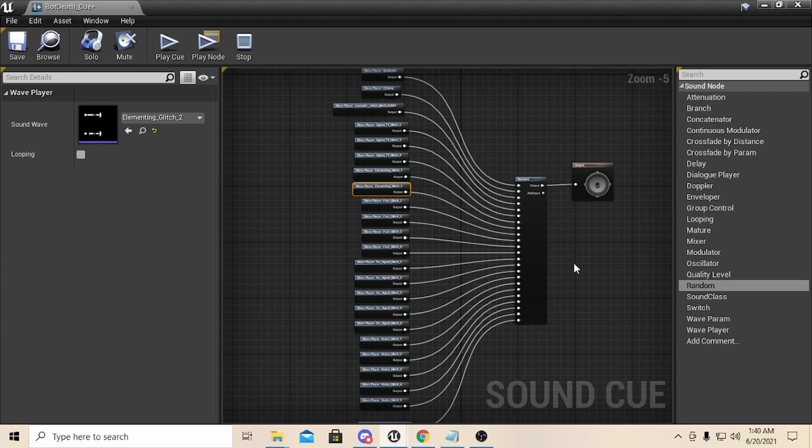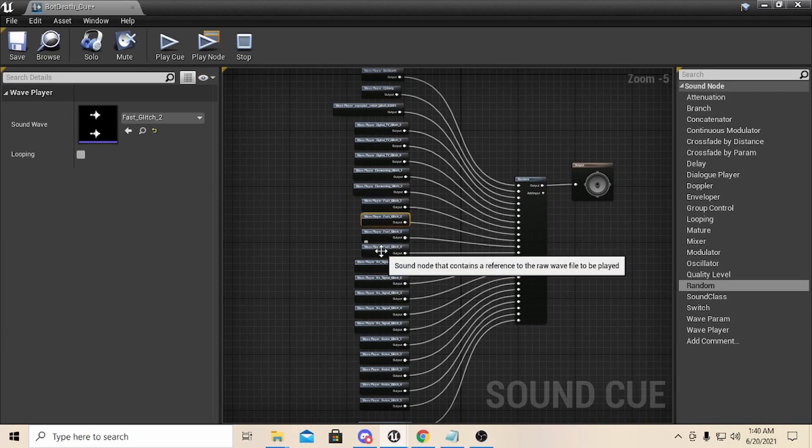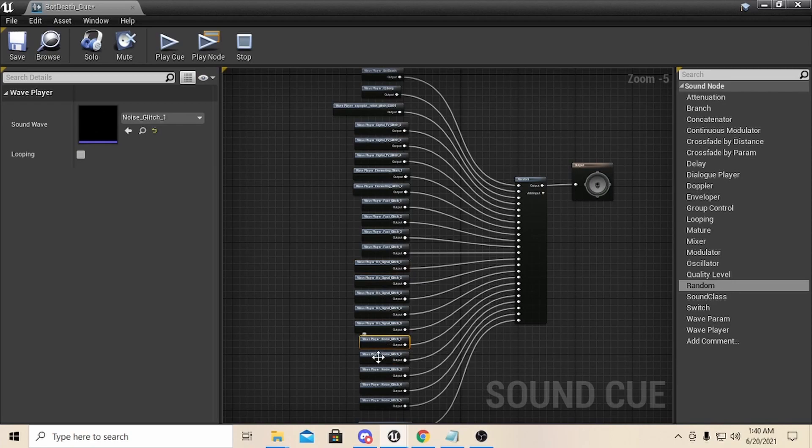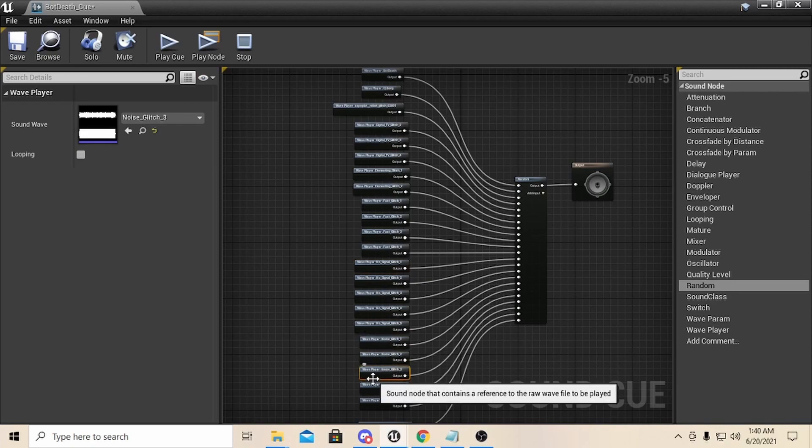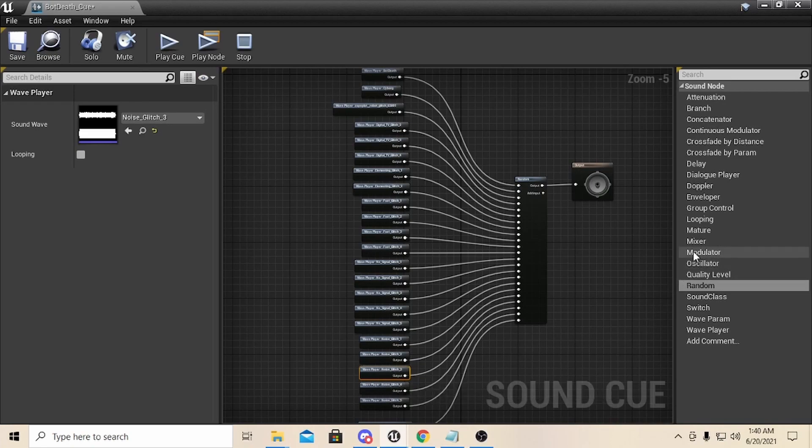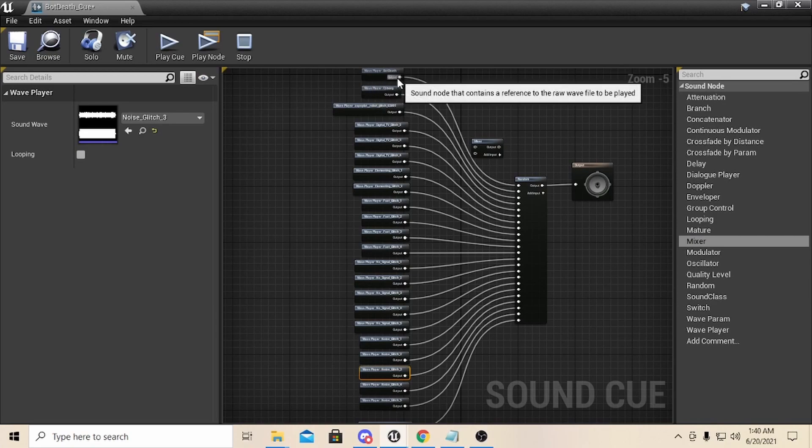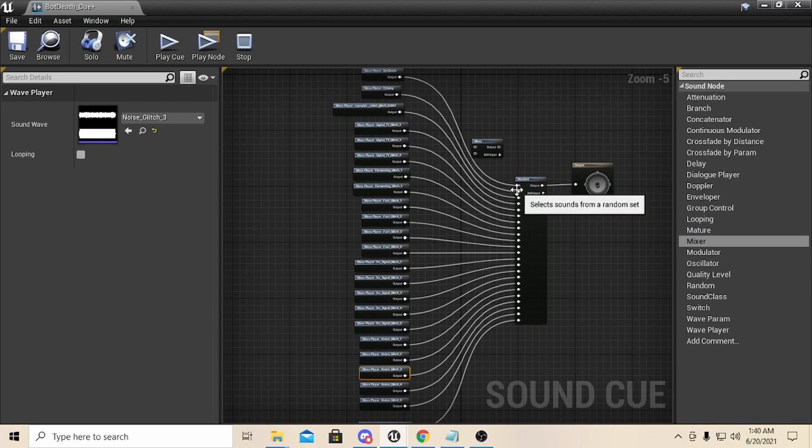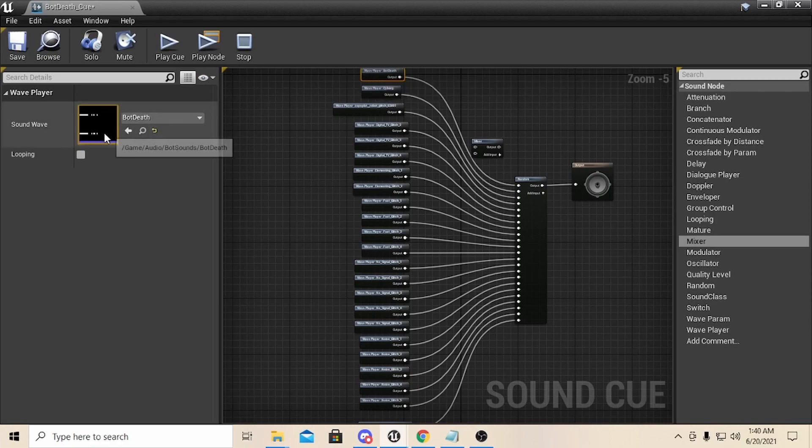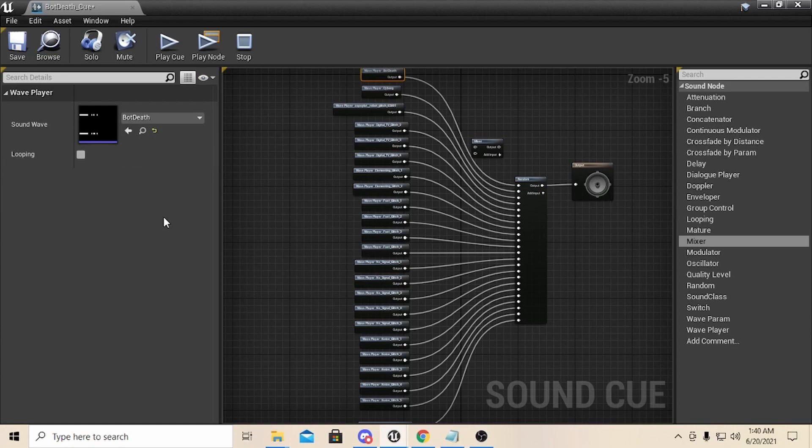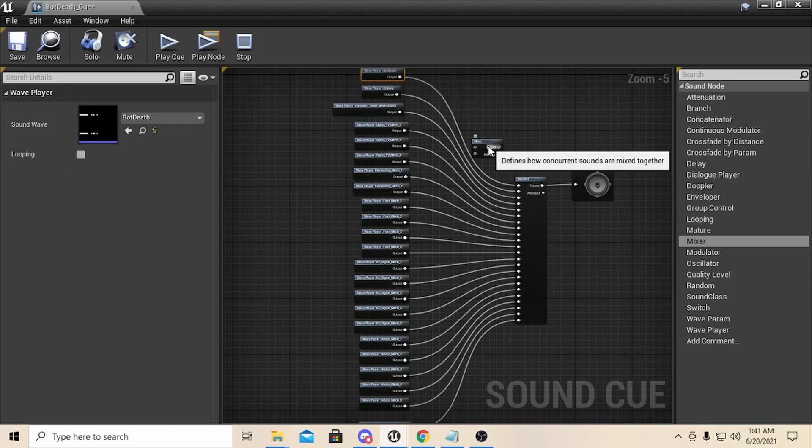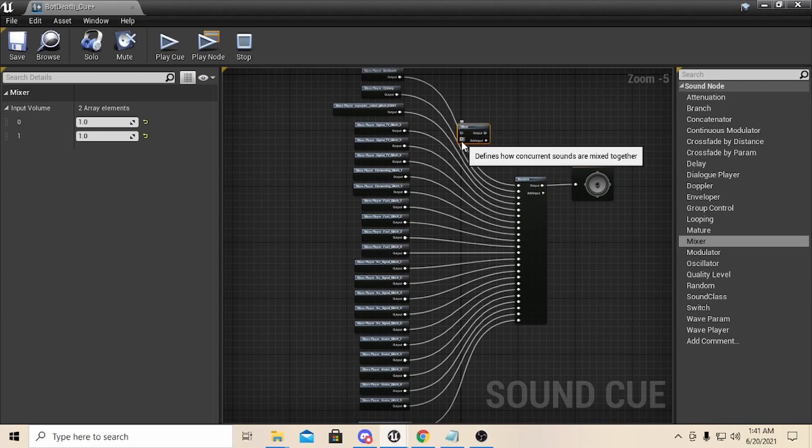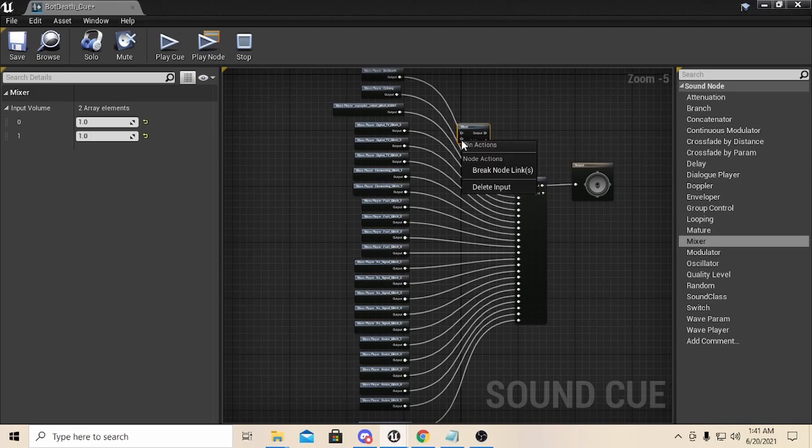Basically these are the sounds that'll fire off. Now what you do want to do as well is if you notice that some sounds are extremely louder than other sounds, or some sounds are really quiet, you can literally grab a mixer node here and put it between your sound and your output.